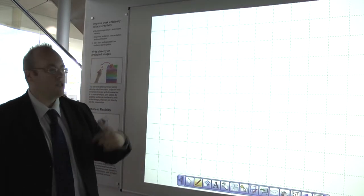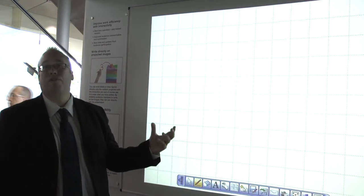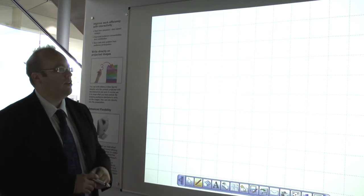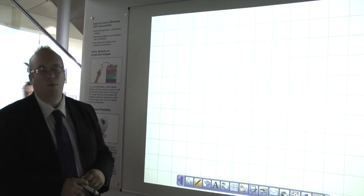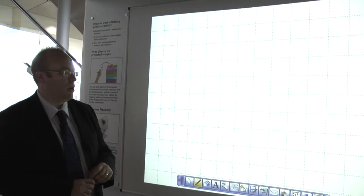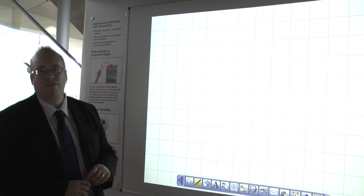So today what I'm going to show you is some of the additional features that we have to enable your business to work smarter and more effectively.